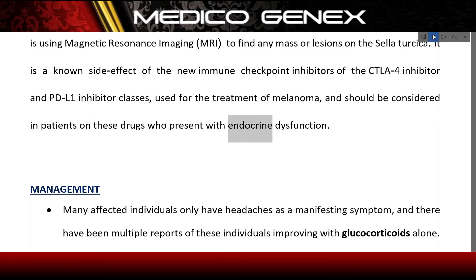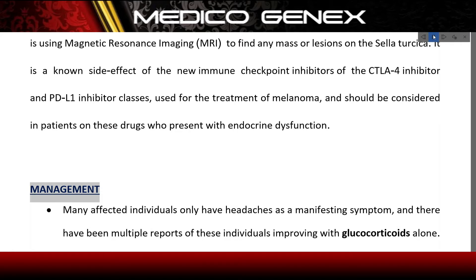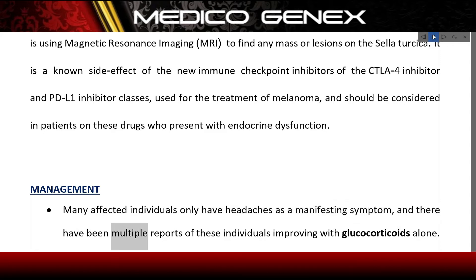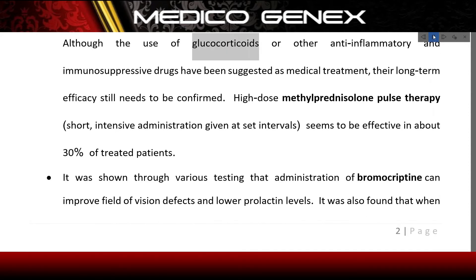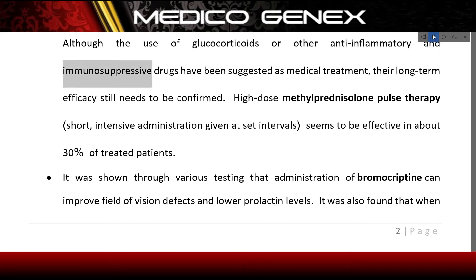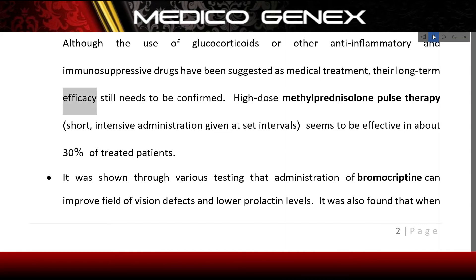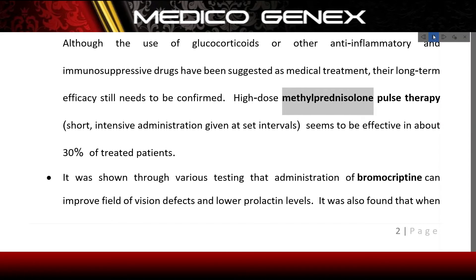Management: many affected individuals only have headaches as the manifesting symptom, and there have been multiple reports of these individuals improving with glucocorticoids alone. Although the use of glucocorticoids or other anti-inflammatory and immunosuppressive drugs has been suggested as medical treatment, their long-term efficacy still needs to be confirmed.